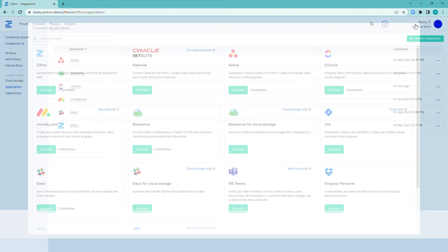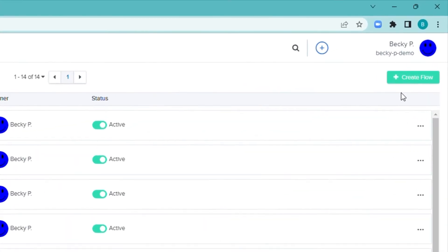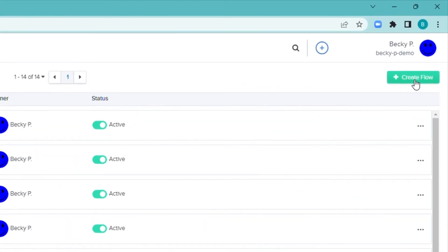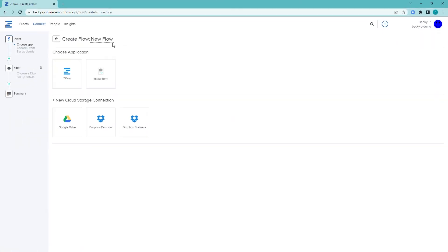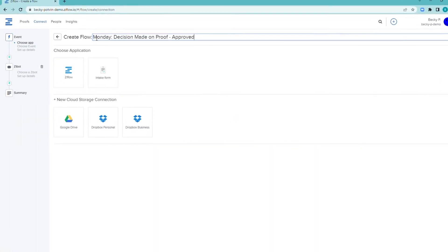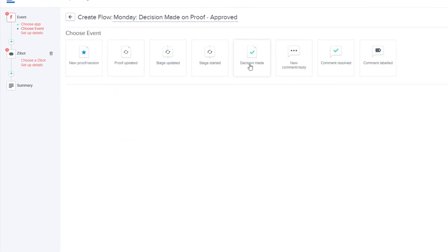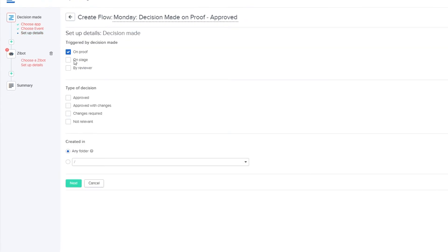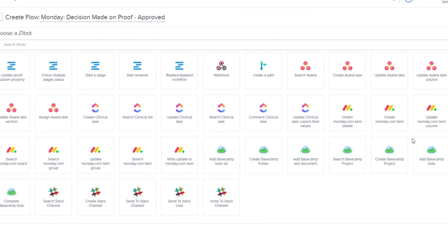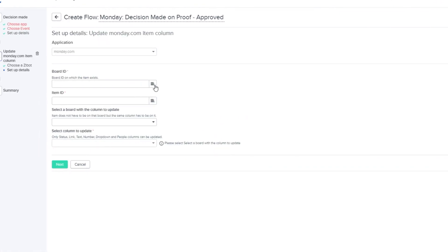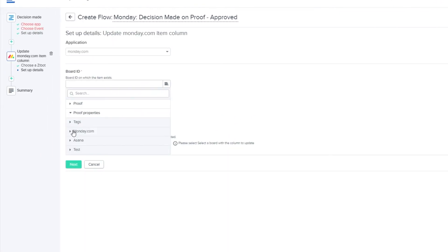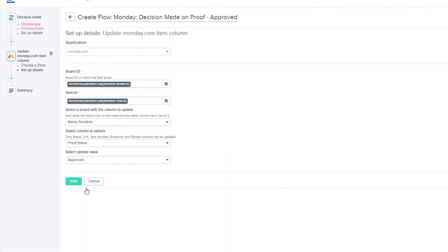Setting up integrations is as simple as connecting to the app and creating a flow. In the flow, you'll choose the event that information will be sent from, choose your Zibot or whatever happens to that information, and provide the details. That's it!